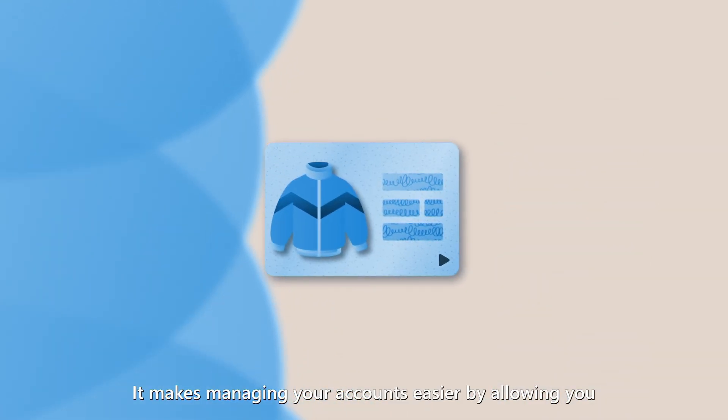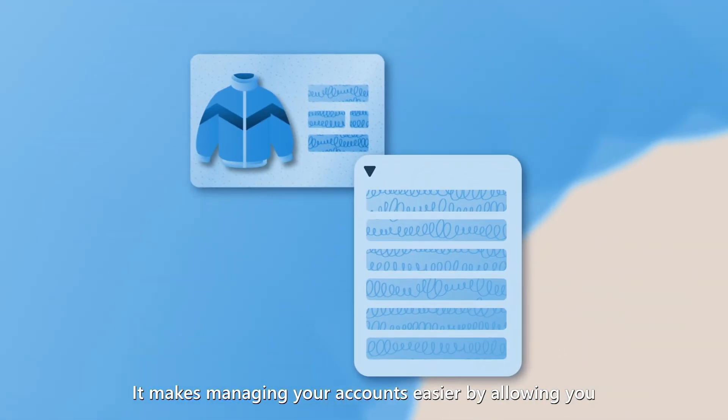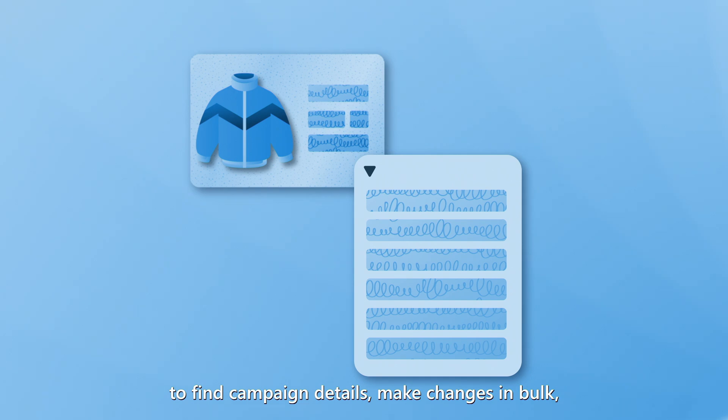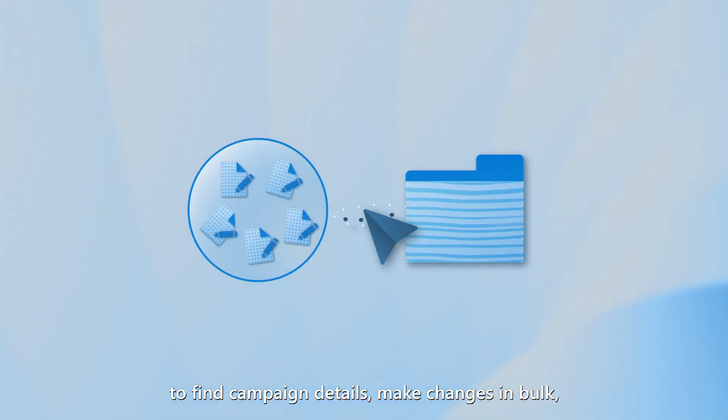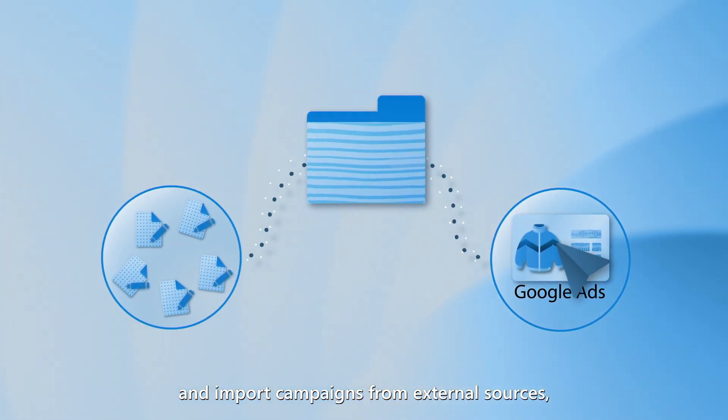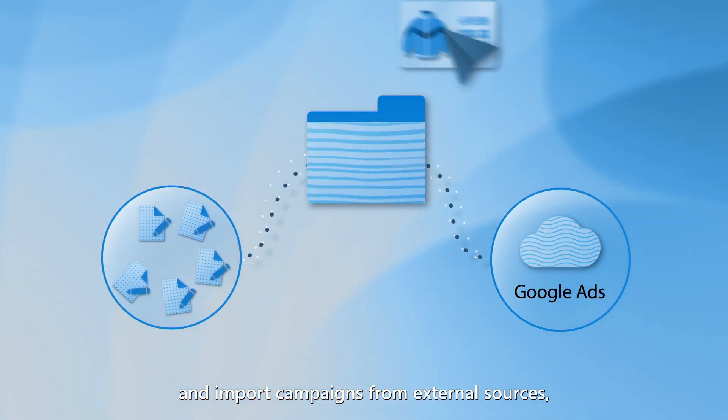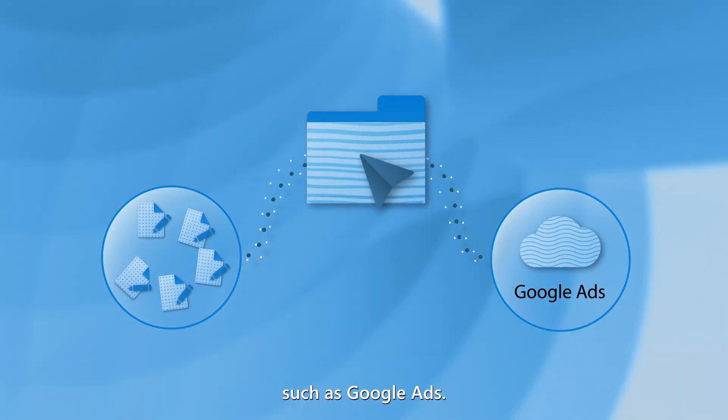It makes managing your accounts easier by allowing you to find campaign details, make changes in bulk, and import campaigns from external sources such as Google Ads.